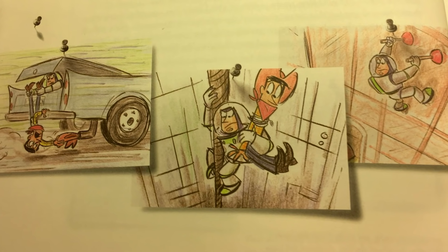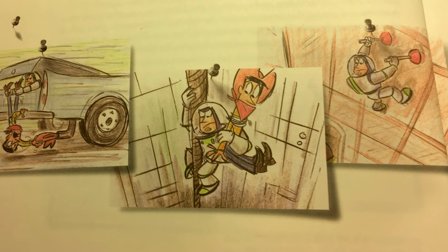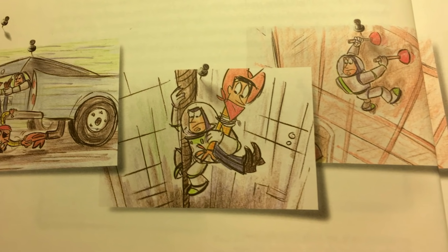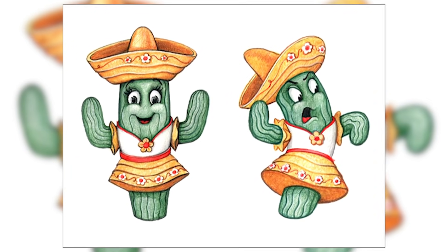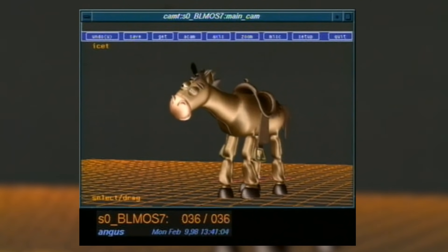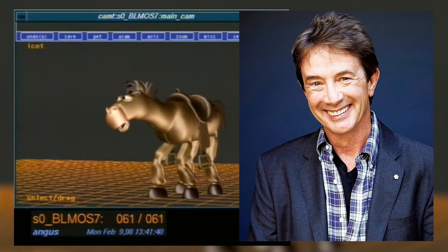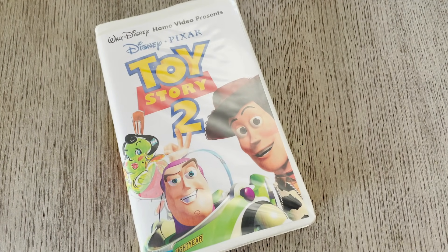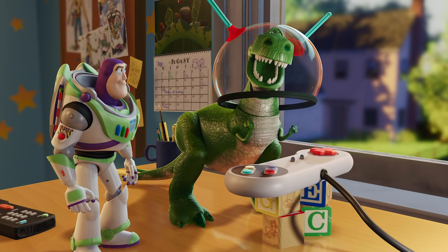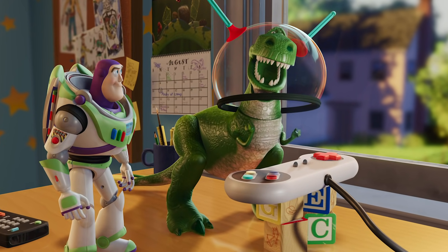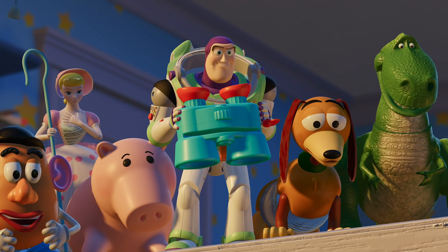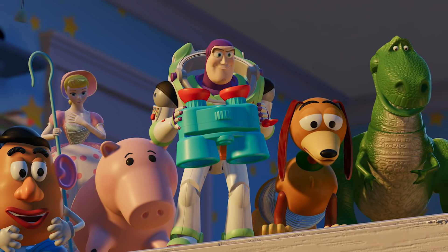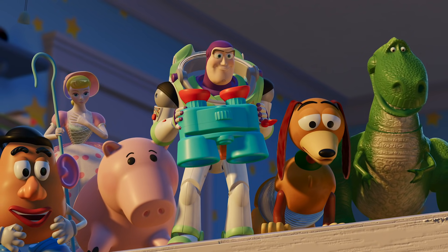What if I told you that Toy Story 2 was originally going to be very different? A movie that would see a cactus in the place of Jesse, a talking Bullseye voiced by Martin Short, and a direct-to-video release plan. That's the movie we'll be discussing today as we dive into the development, plot, and evolution of the original version of Toy Story 2.